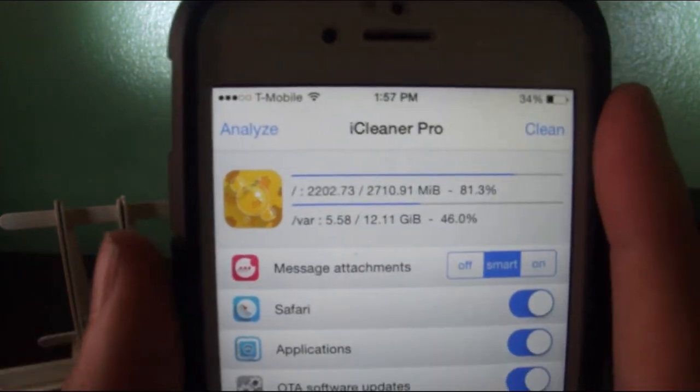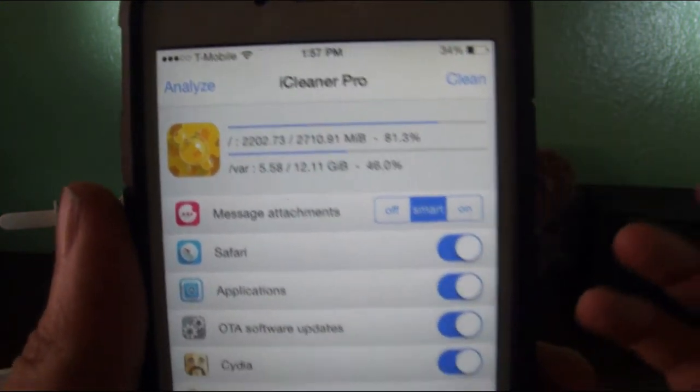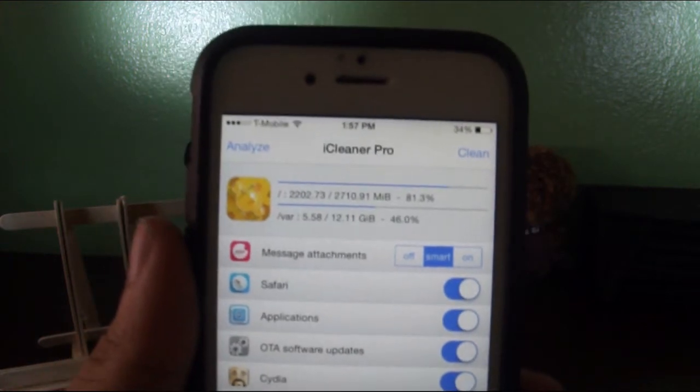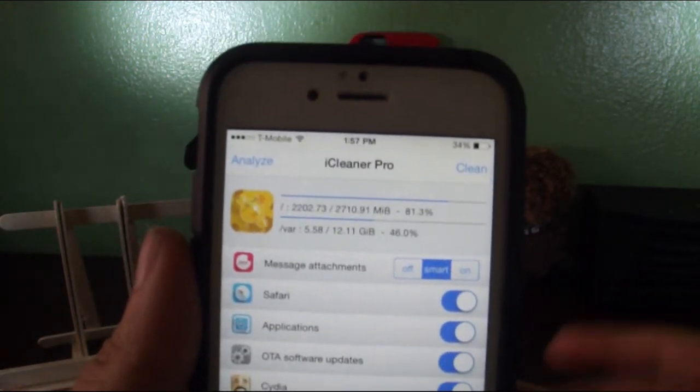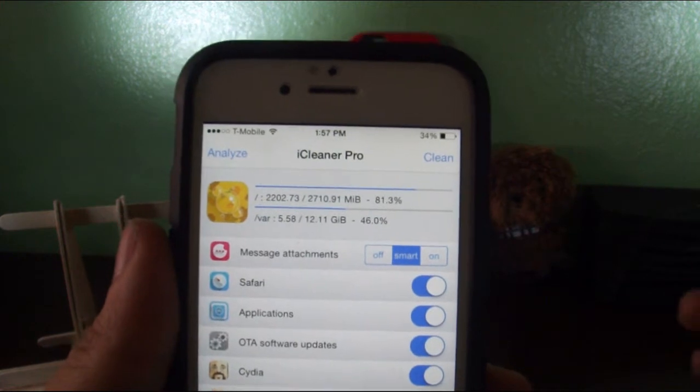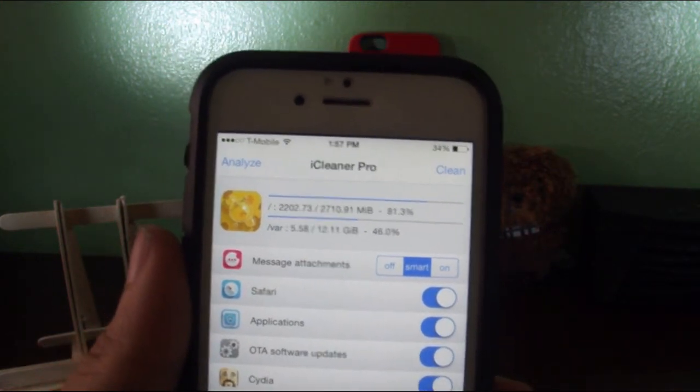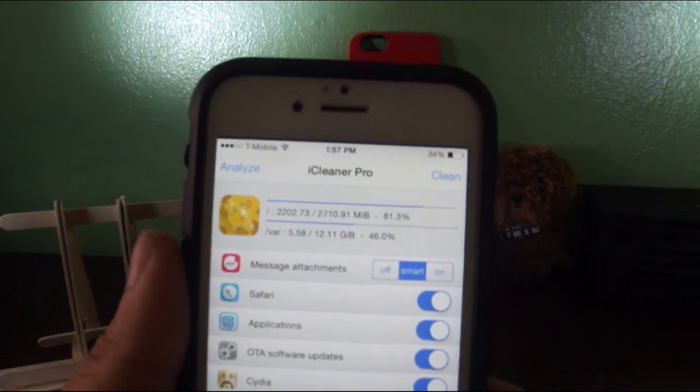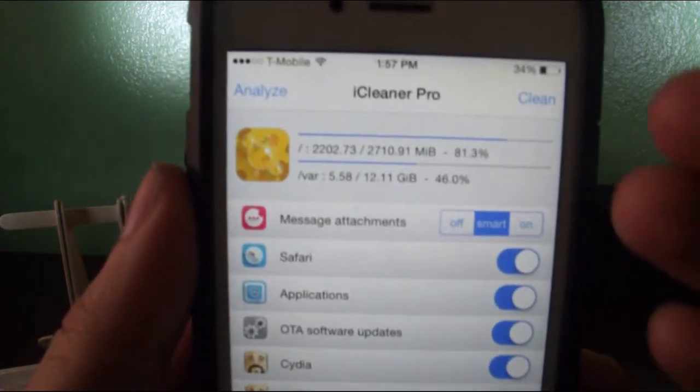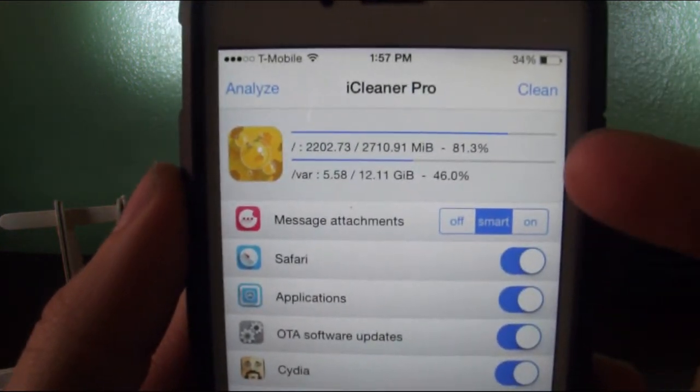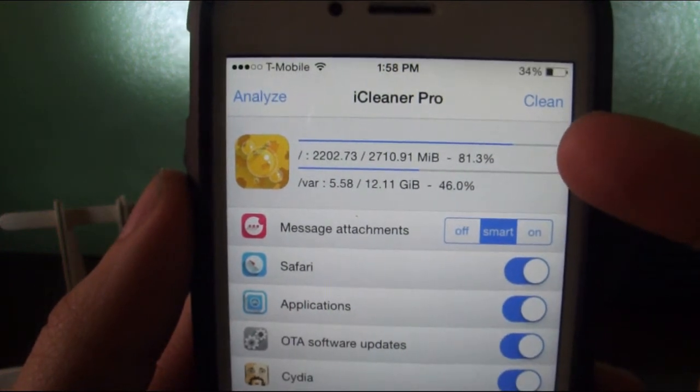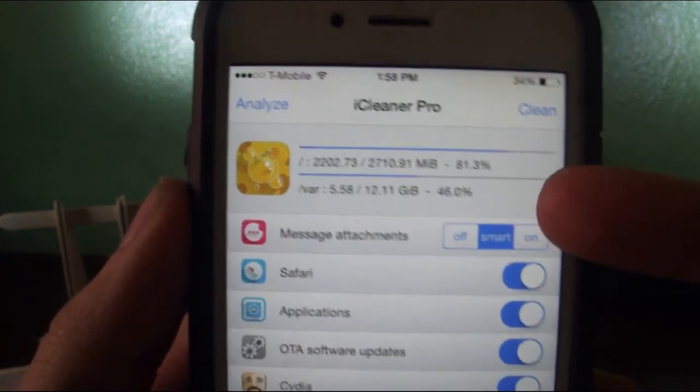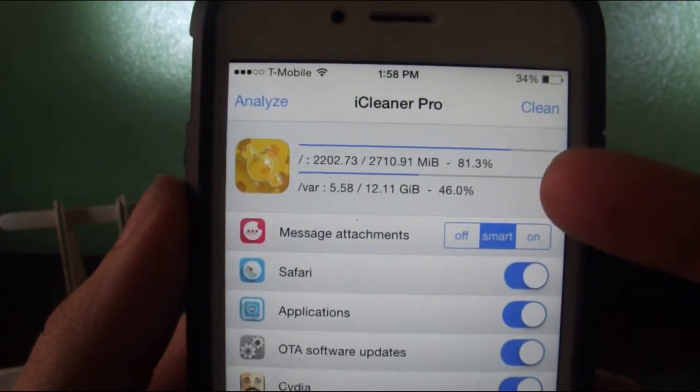There you go. Analyze and Clean. Analyze analyzes all the files on your phone, your apps, and gives you a percentage of how much memory you can actually save. Clean obviously means to clean out your phone. It's going to give you how much memory you have, how much memory you use, and basically your overall memory.